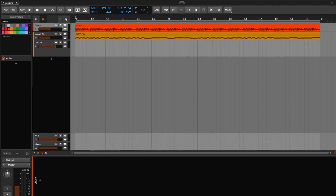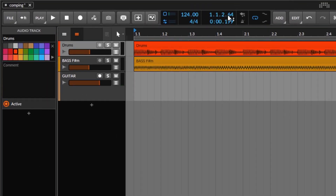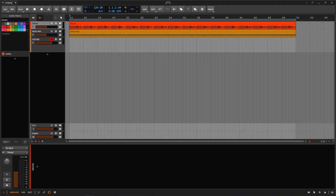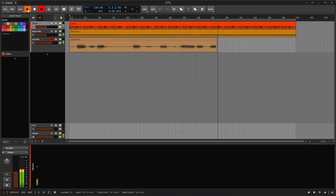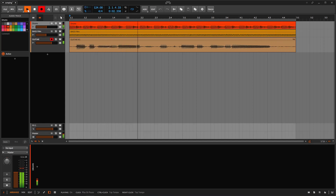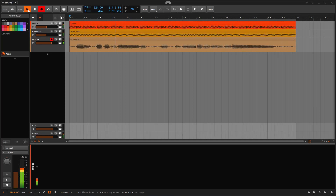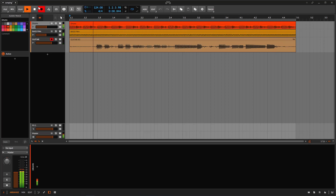First of all, I'm going to be selecting - we have four bars right here and I'm looping. You just need to arm your track and start recording. Let's do one more. All right, I'm going to stop it.